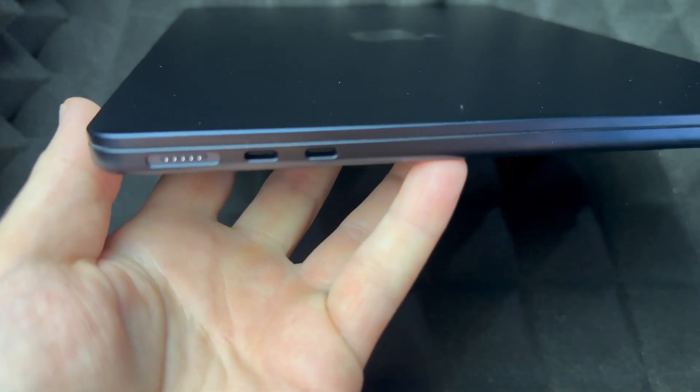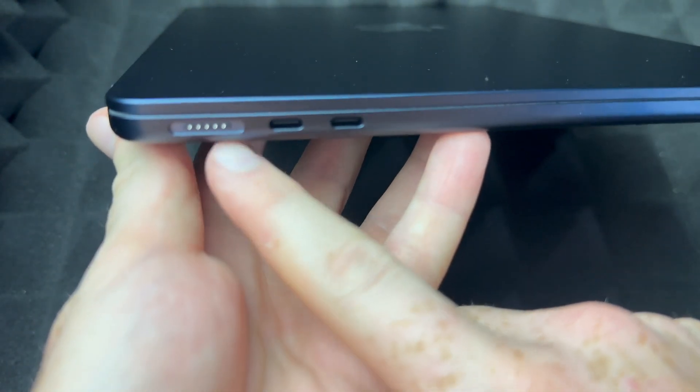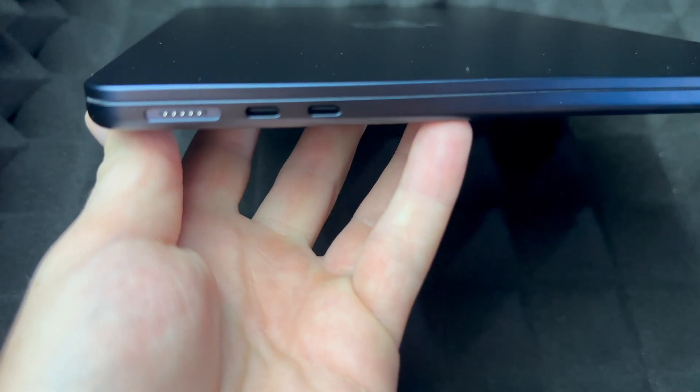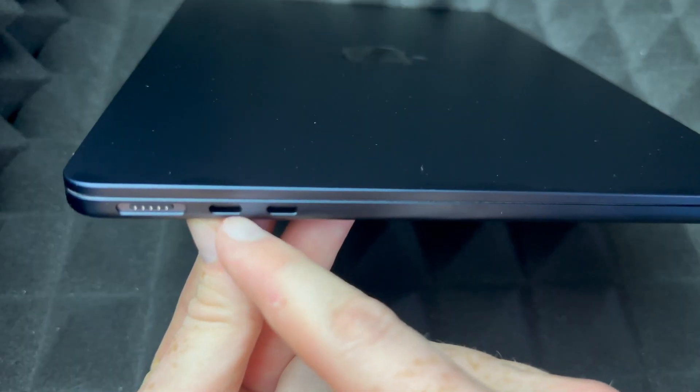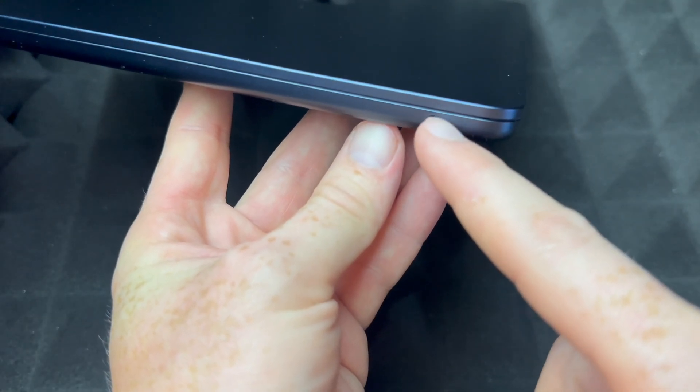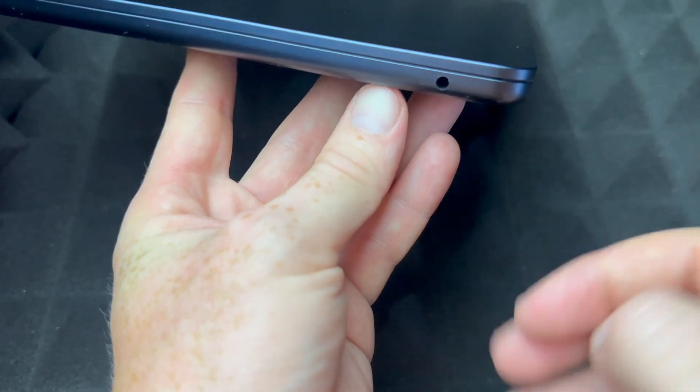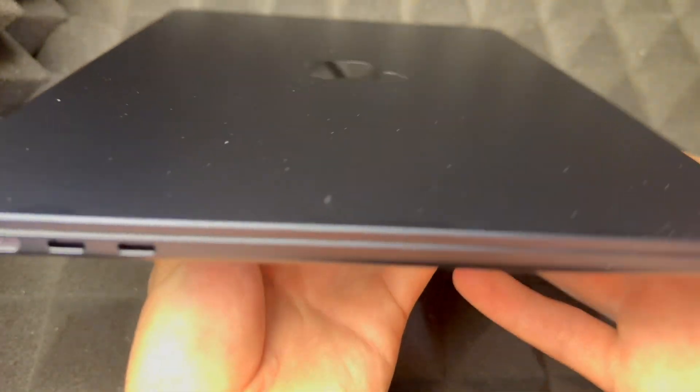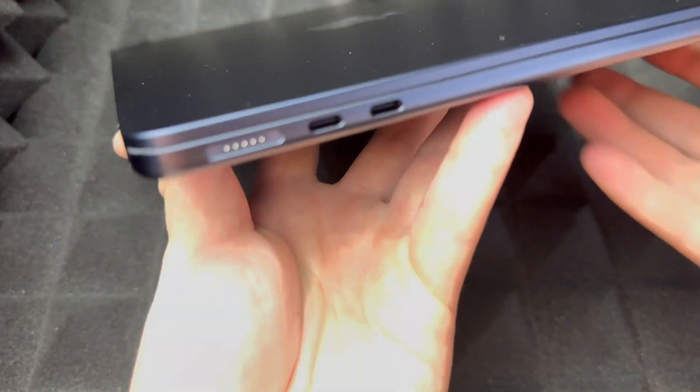On the side you're just gonna have the charger, USB-C or Thunderbolt, whatever you want to call them. On the other side, that's just for your headphones.